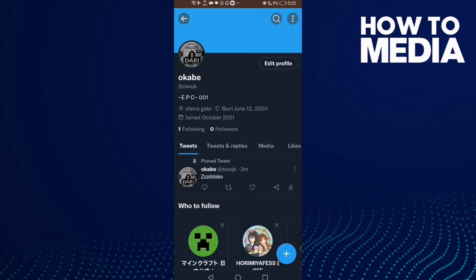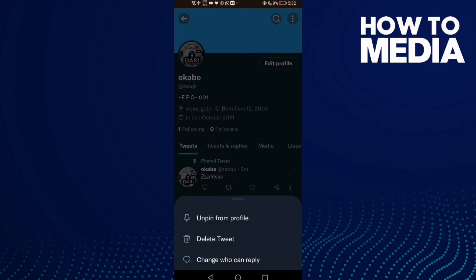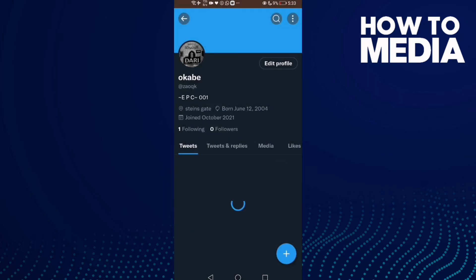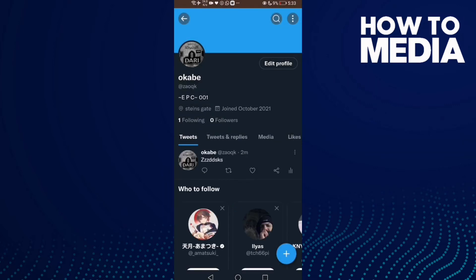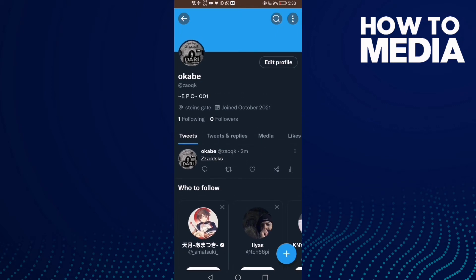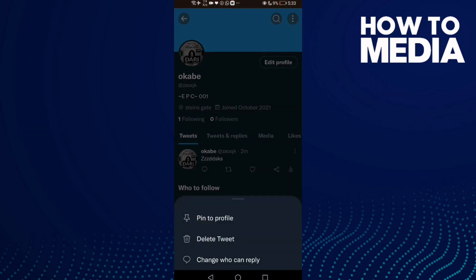Click on the three dots and then just click 'Unpin', then click 'Unpin' here. And as you can see, this tweet has been unpinned.